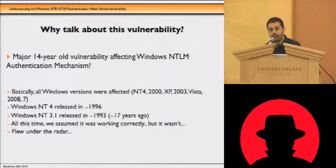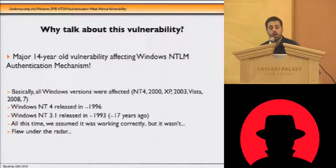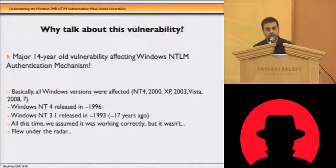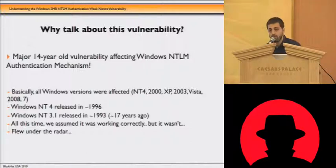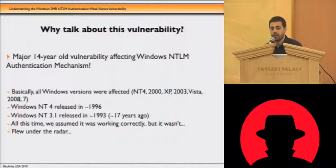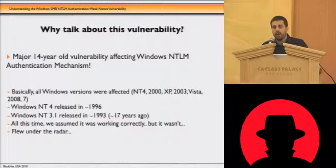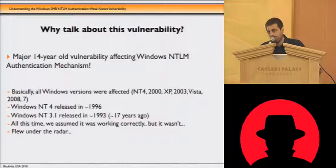If you have been worried about attacks such as SMB relay, also known as the SMB credential reflection attack, or pre-compute dictionary attacks against NTLM version one, this is basically worse than that. The protocol implementation was flawed, allowing for other attacks that are more dangerous. This flaw affects all versions of Windows: from Windows NT 3.1, NT 4, 2000, XP, 7, 2008 — all versions were vulnerable.